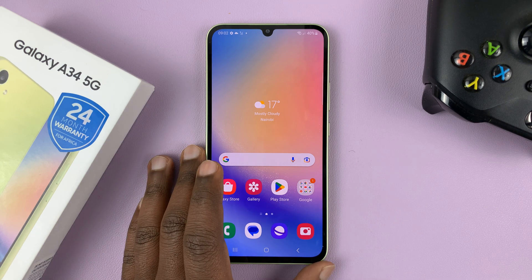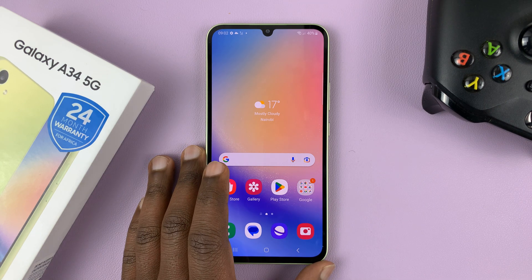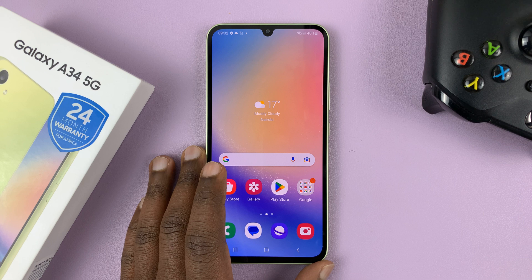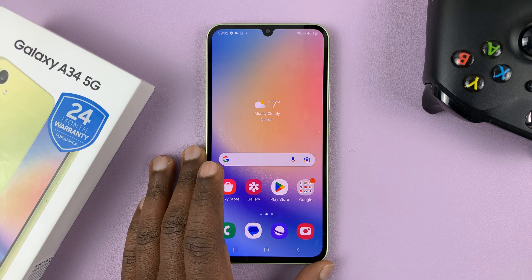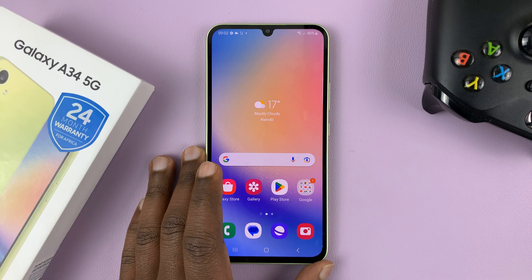I have the Samsung Galaxy A34 5G and in today's tech tip I'll be showing you how to enter and also how to exit recovery mode on this phone.